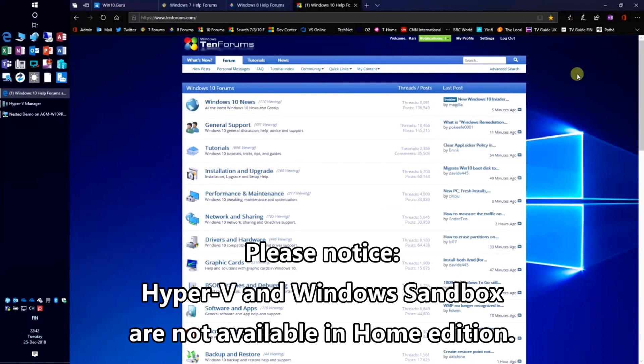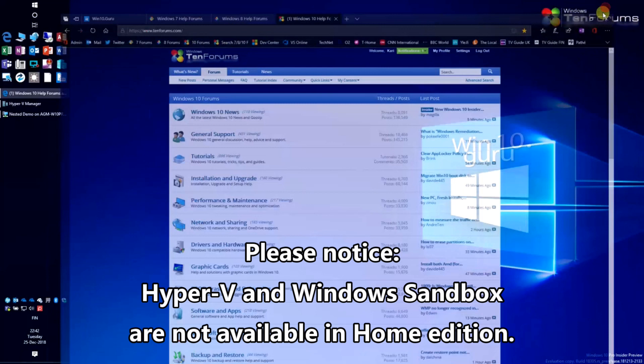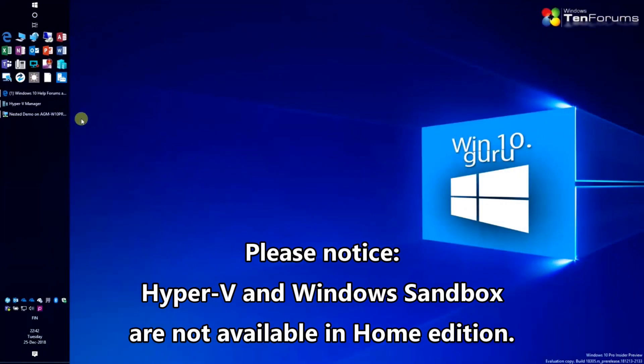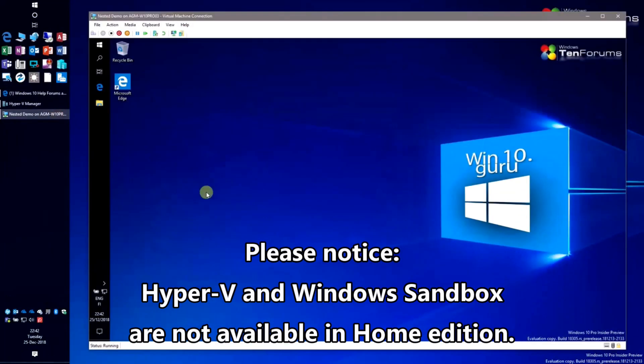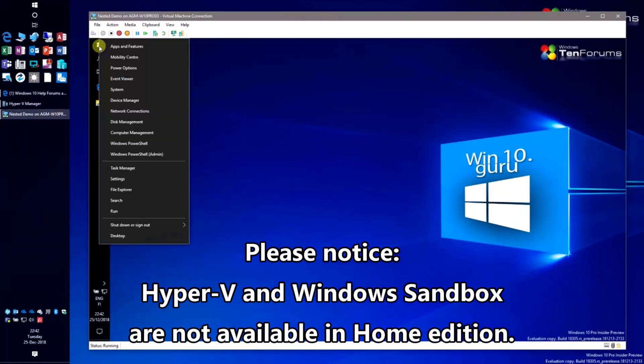In this video we will set up a VM to use nested virtualization using MAC address spoofing.